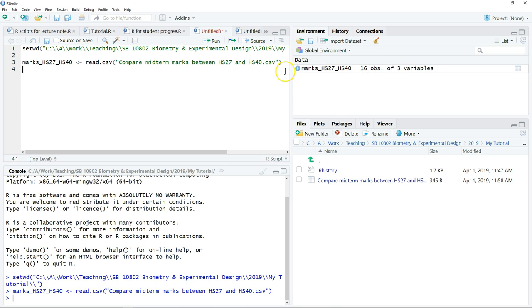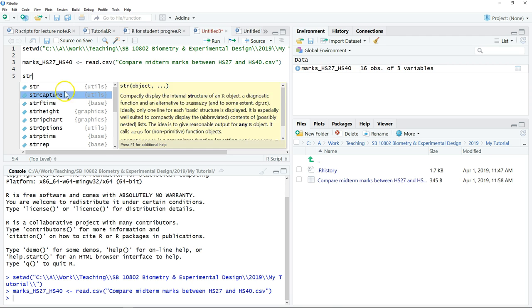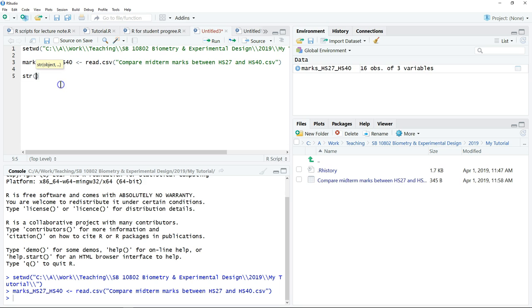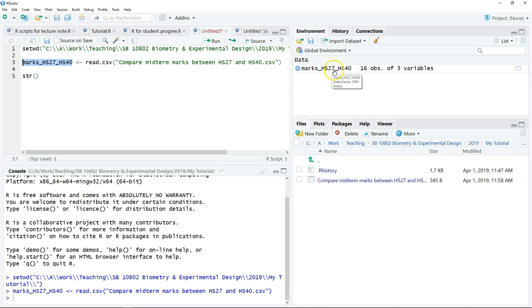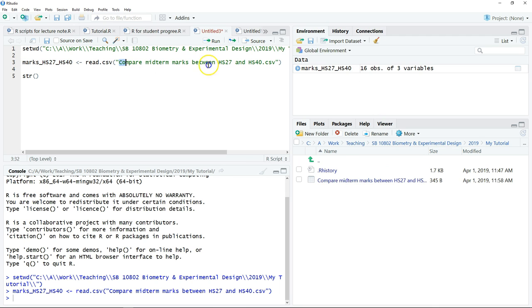The next thing we want to do is check our data. Just type str, which stands for structure of the object. Now we have the object name. This is the dataset that we have just imported.